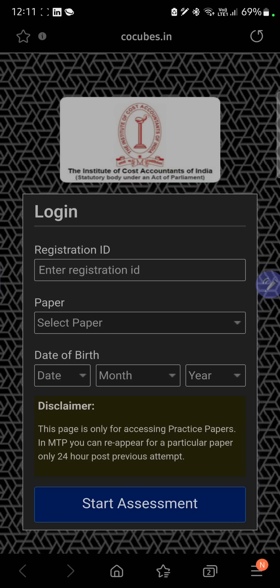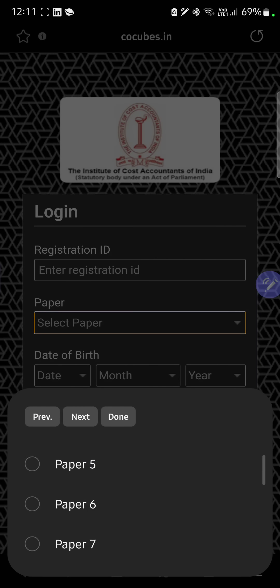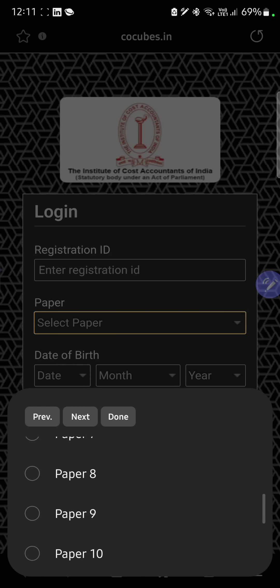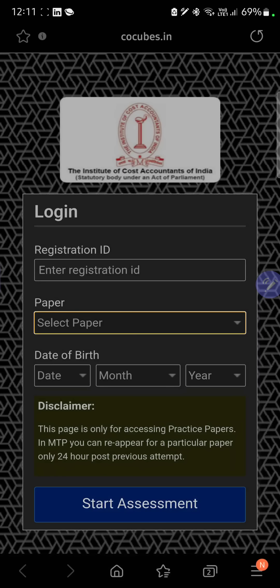I will share the link in the description. Here you have to enter your registration ID, select your paper whichever you want, enter your date of birth, and you can start your assessment. This page is only for accessing the practice paper.